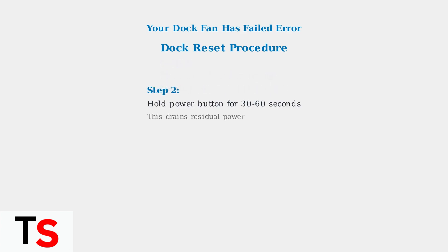Step 2: Press and hold the power button on the dock for 30 to 60 seconds. This crucial step drains any residual power from the system.